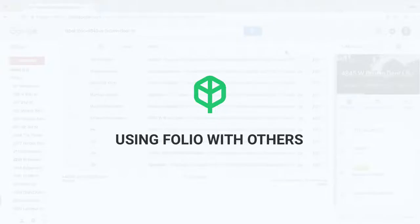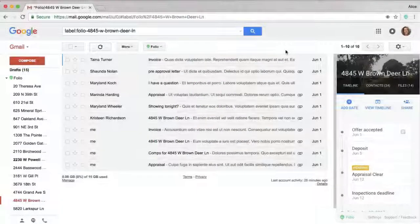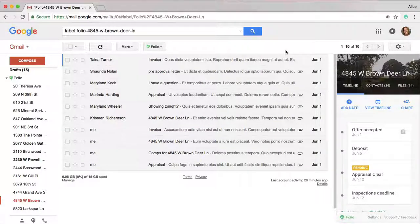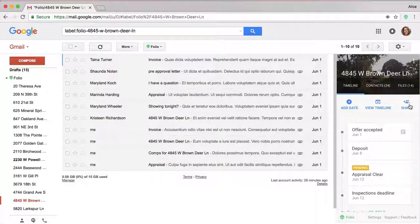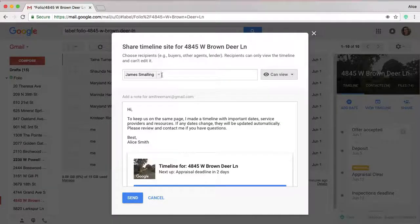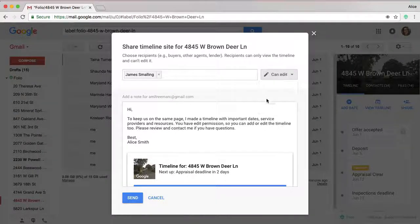If you want to use Folio with your team, TC, or another agent, here are some quick instructions to get started. Click into the transaction that you'd like to work with them on, and then click the share button. All you have to do is enter their email address into this field and change this permission from view to edit.